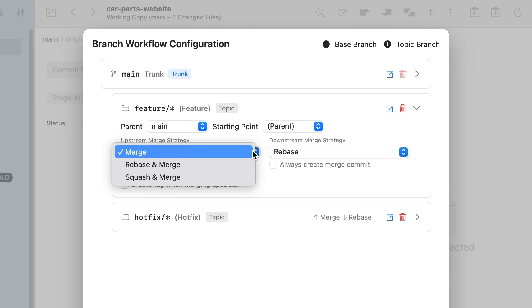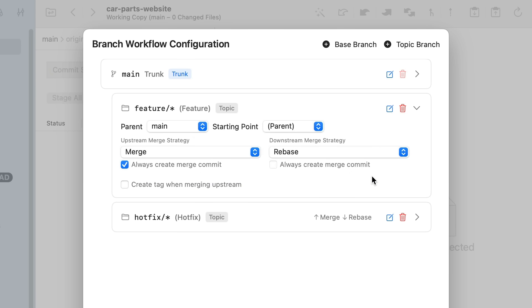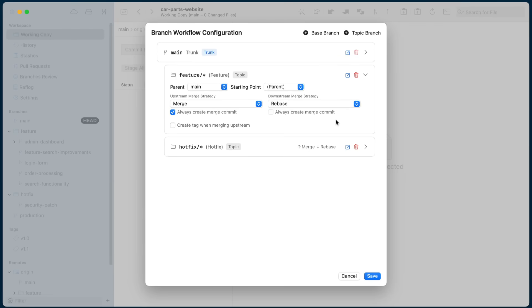I could define my upstream or downstream merge strategies. For upstream it could be a merge, a rebase and merge, or a squash and merge, while for downstream it could be a merge or a rebase. You can also decide if you'd like to always create a merge commit or not, as well as creating a tag when merging upstream. This looks like a great starting point, so let's click Save.